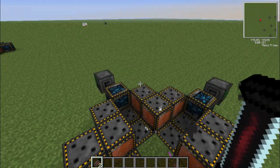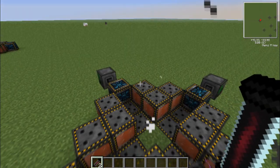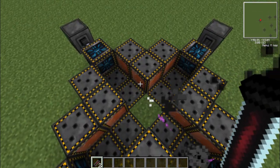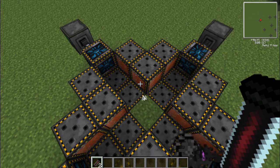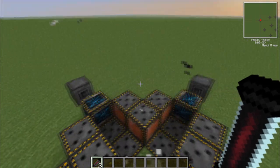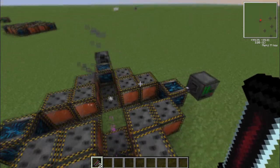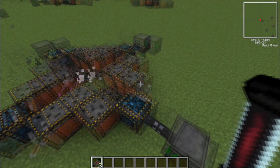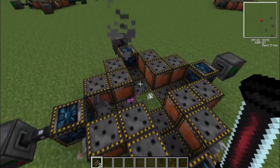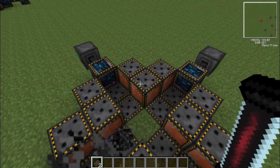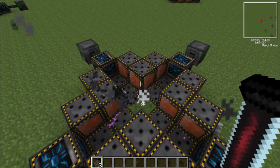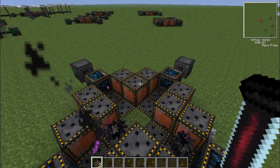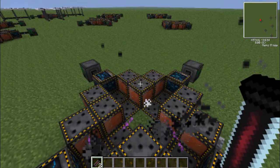Anyway, I hope you guys enjoyed this tutorial. I'm going to have tons of other content to do with atomic science, and I also plan on doing a few things with the MFFS — the Modular Force Field System. This was a tutorial by McKism. I hope you guys enjoyed it and I will see you guys later.